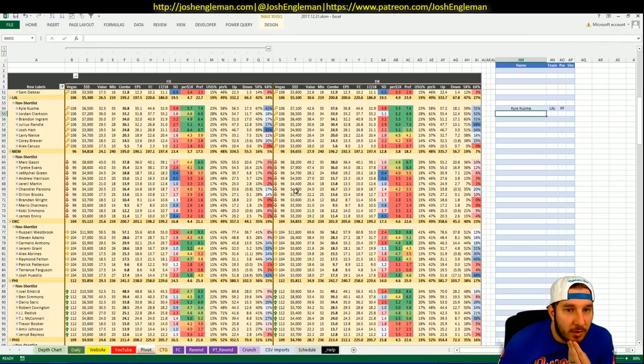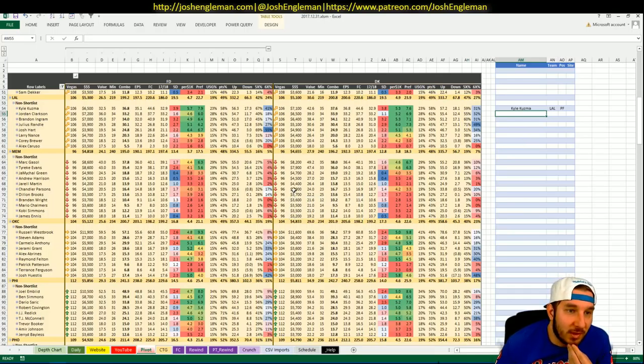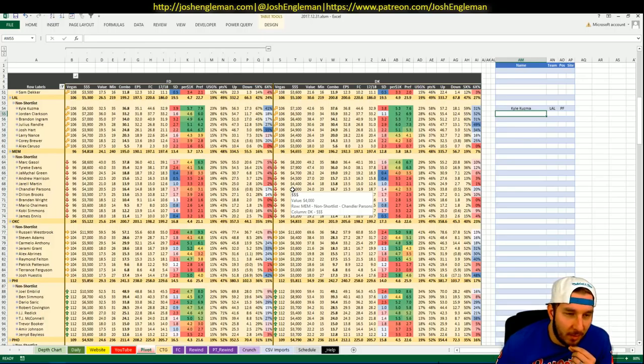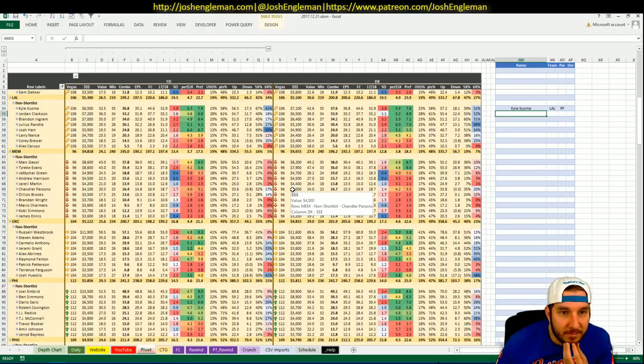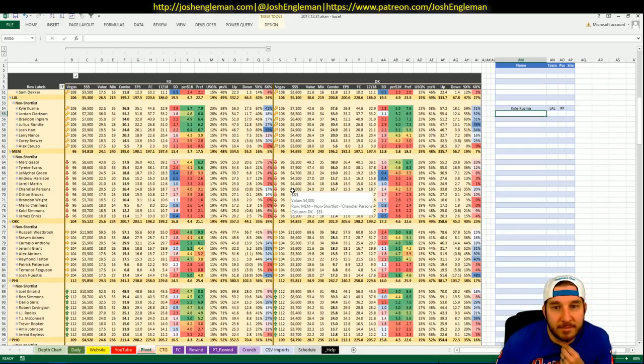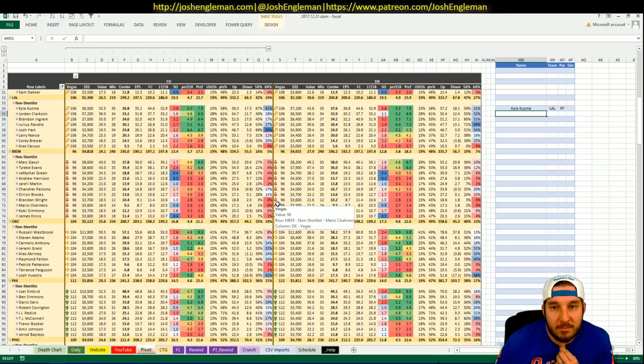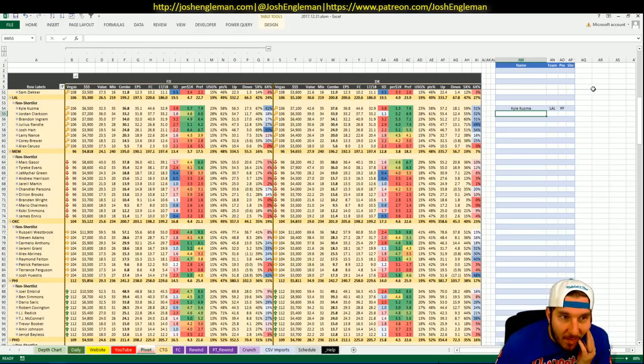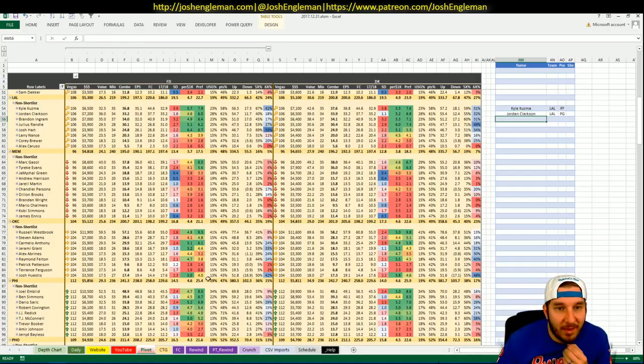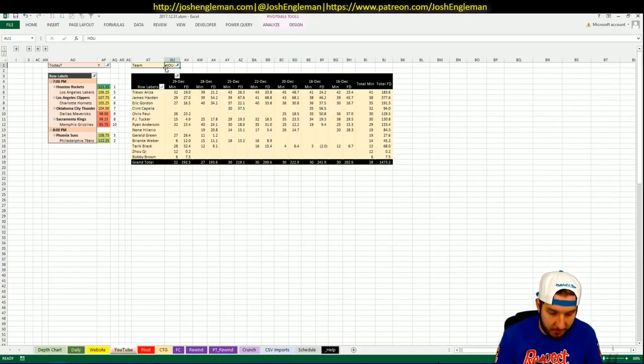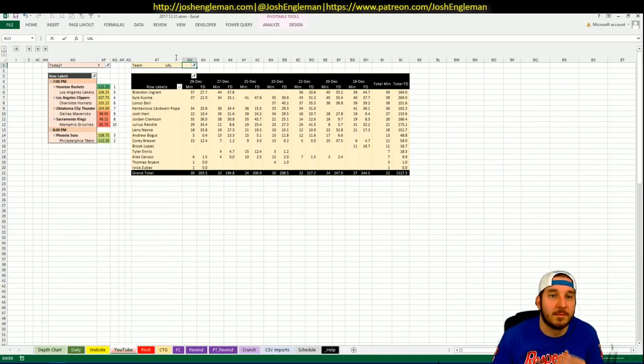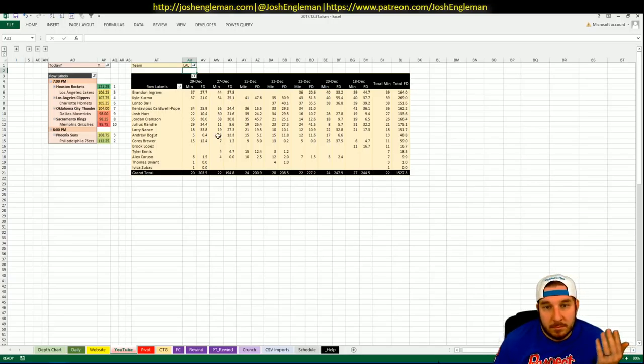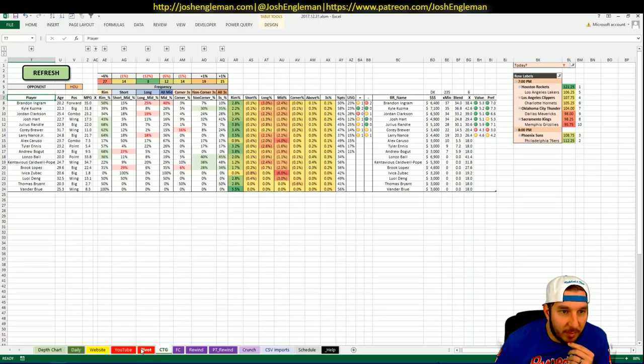Jordan Clarkson, $7,200 on FanDuel, $6,500. How is Jordan Clarkson more expensive than Kyle Kuzma on FanDuel? What sense does that make? It's hard to avoid it just because of the minutes. I don't think I would take him on FanDuel though, he needs 35. Yeah I guess I would if he's going to play 30 minutes, 30 plus minutes.